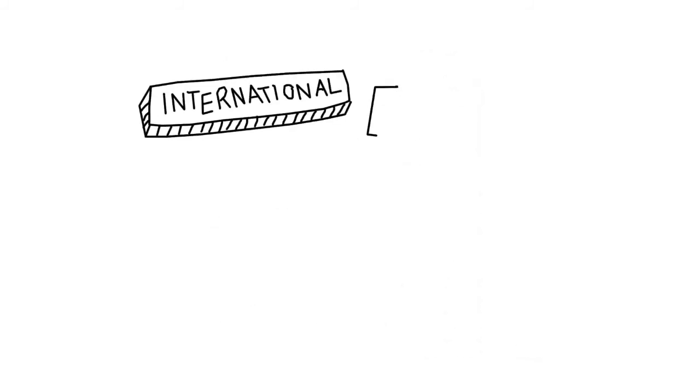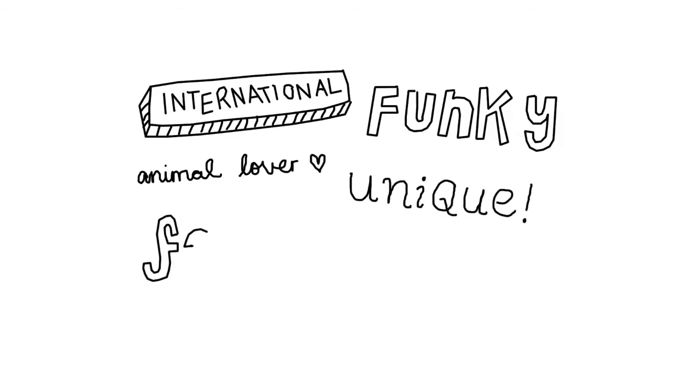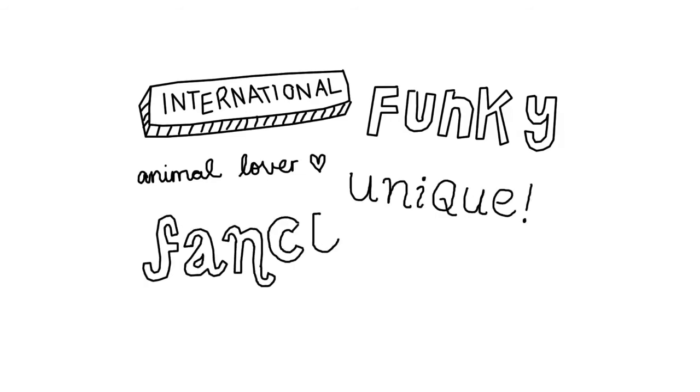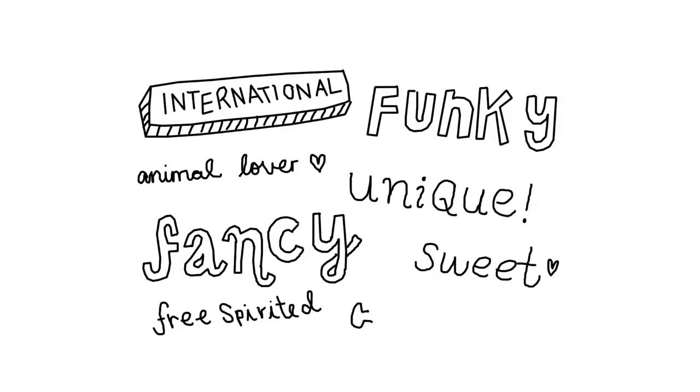Lulu came up with words to describe the Sugar Lulu girl. International, animal lover, fancy, funky, free-spirited, chic, sweet, and unique.